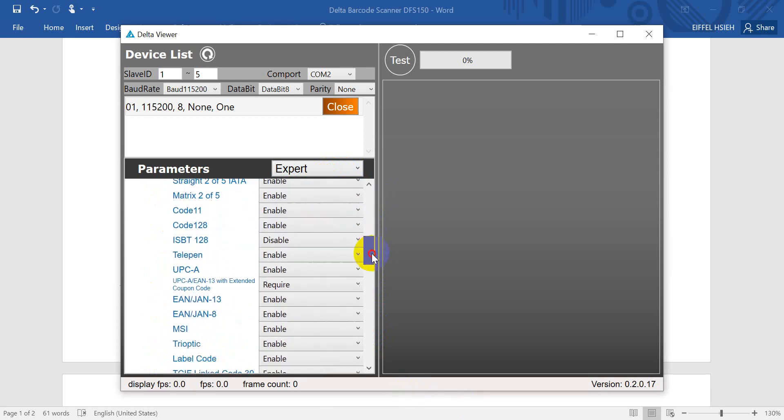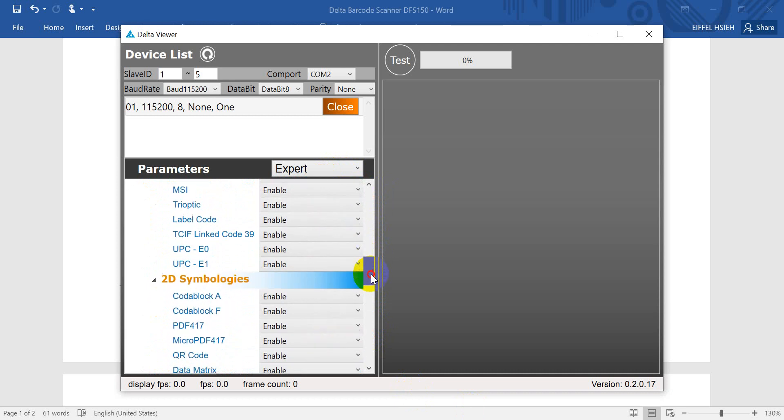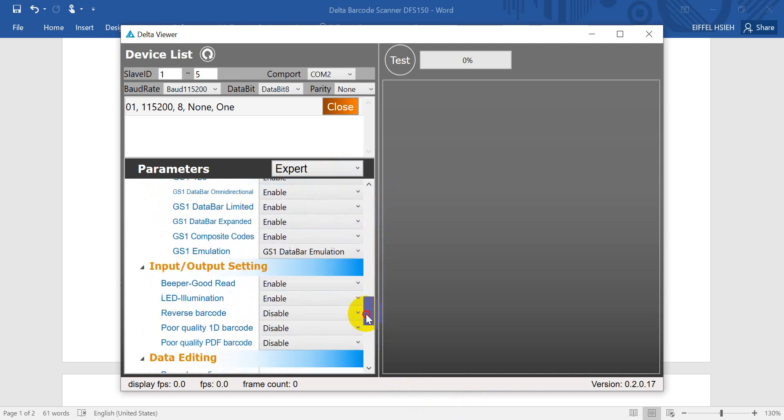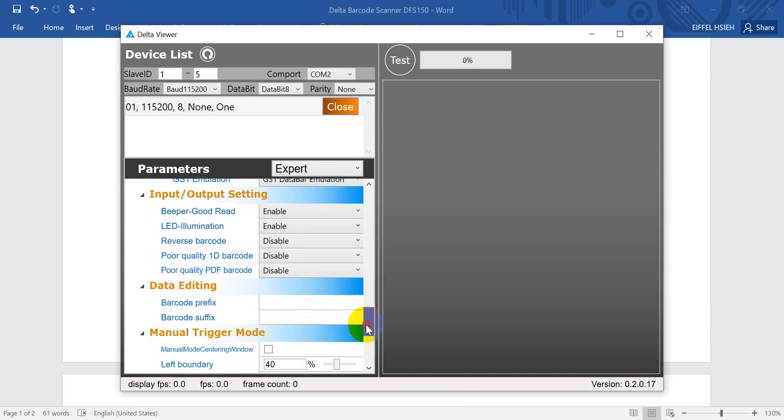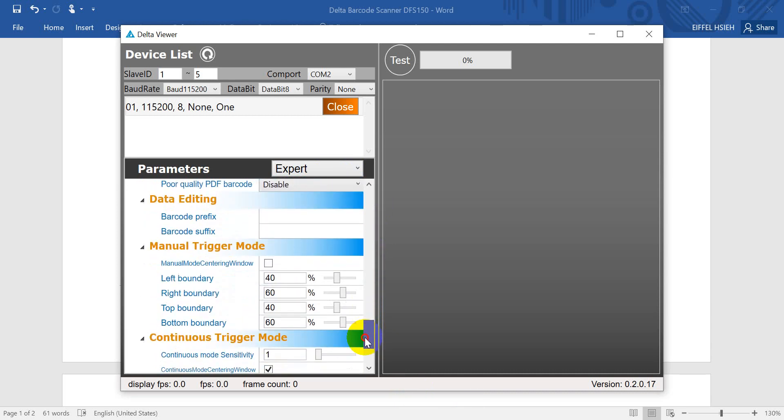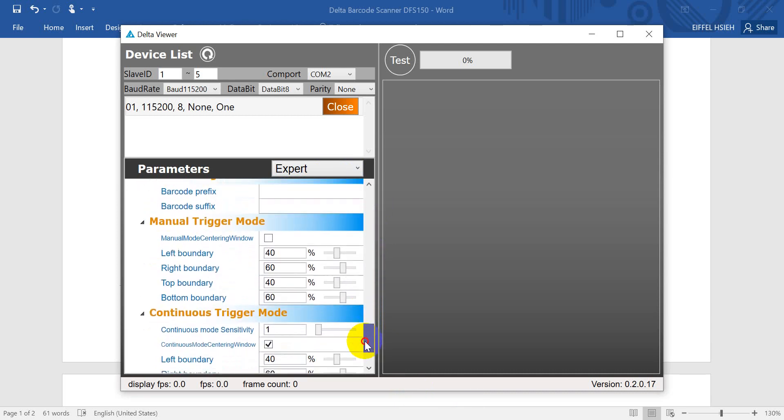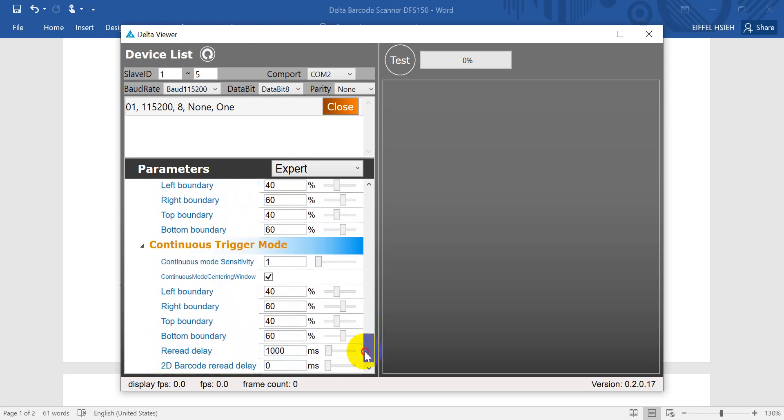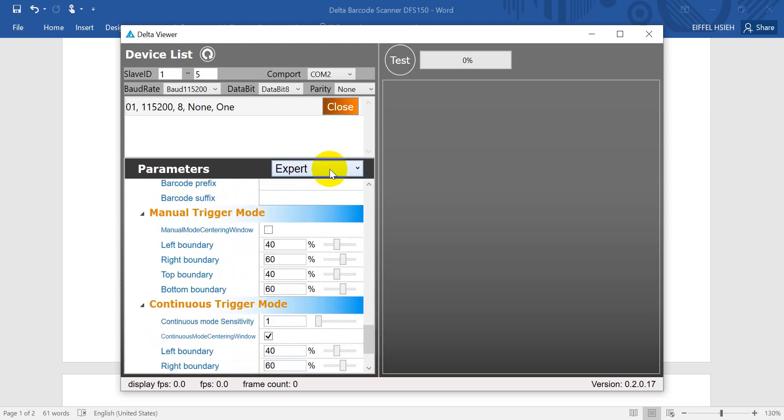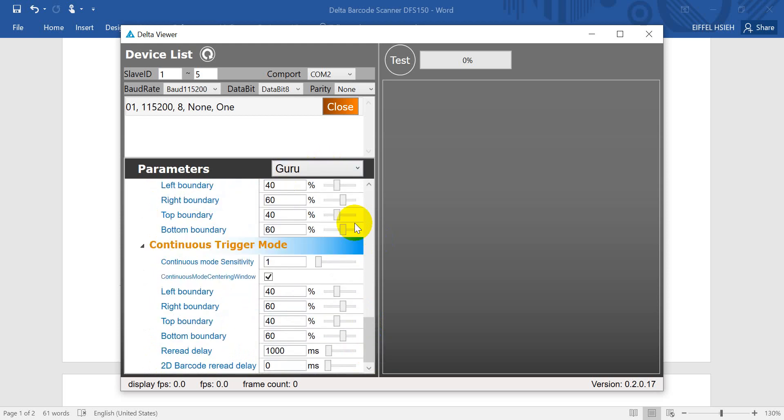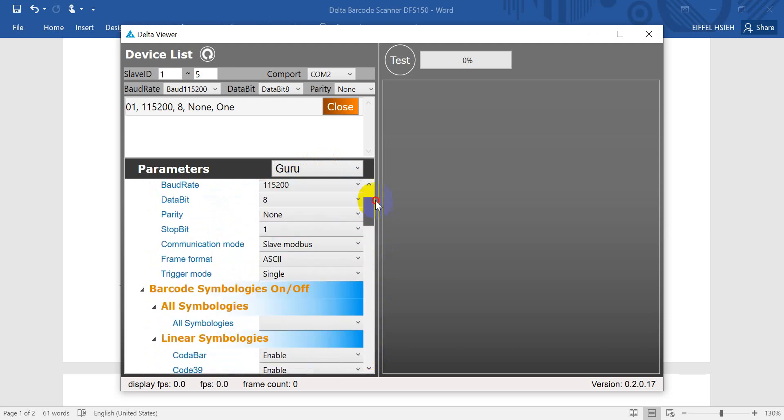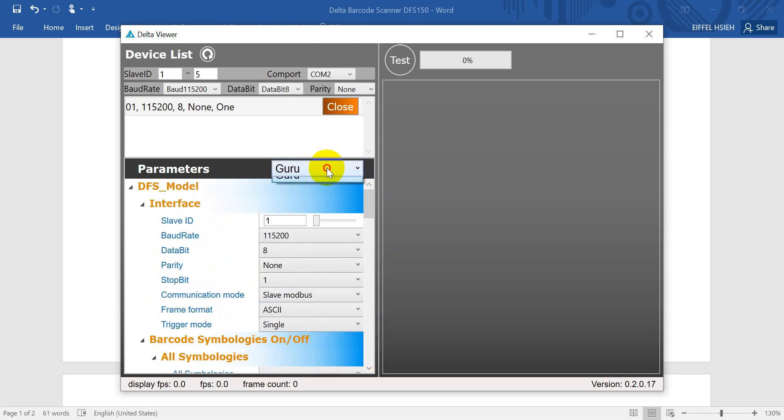Expert mode, you can change the baud rate, you can detect and select the barcode type, I/O definition, manual trigger mode, and continuous trigger mode. Final one is guru, the master mode. We'll go back to the expert mode.